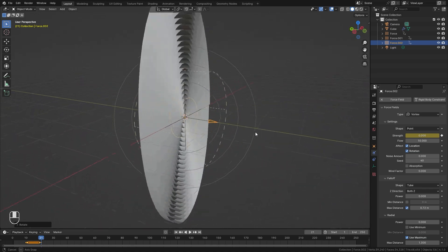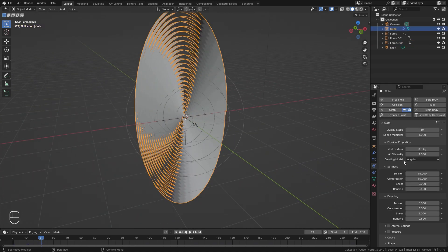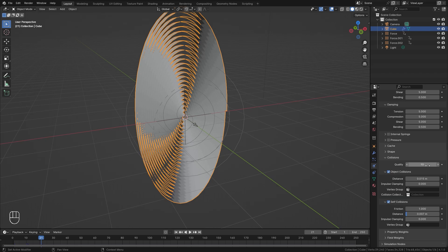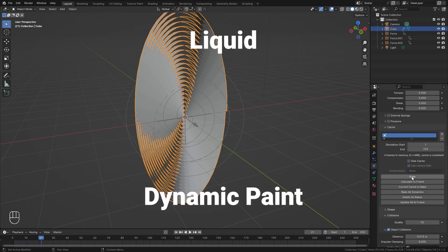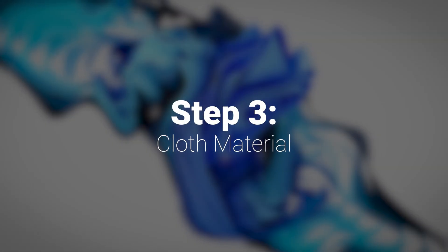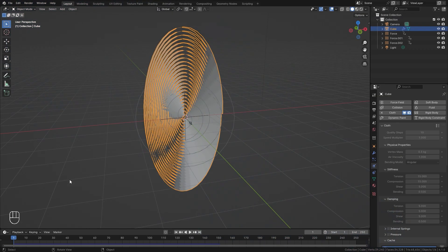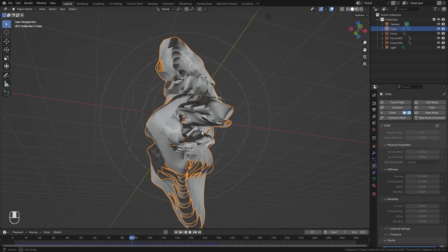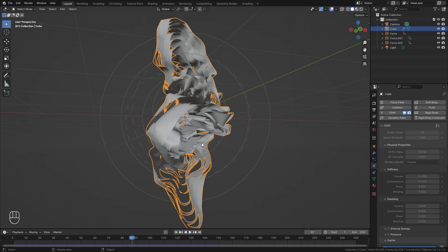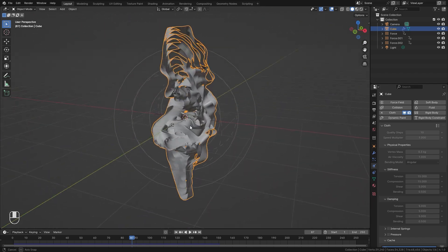With that done, select the cloth object, scroll down to the Cache settings, make sure to save your project just in case. Set the end frame to around 150 and click Bake. When the simulation finishes baking, scroll through to check results. You can change the strength of the force field and the position of the turbulence for different results — play around until you get something you like.